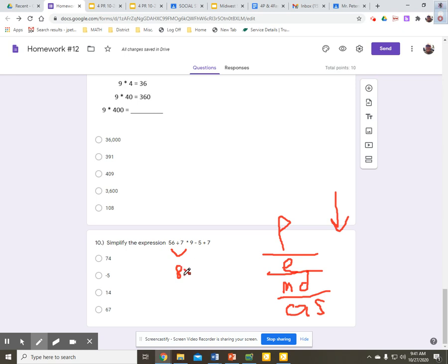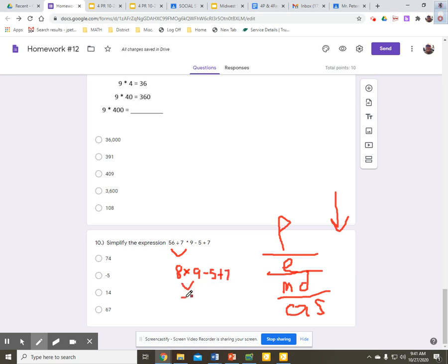And I'll bring down my multiplication sign, my 9, my minus 5, and my plus 7. I'm still not off of that multiplication division step. I can simplify this. This becomes 72. I need to just bring down my minus 5 and my add 7.